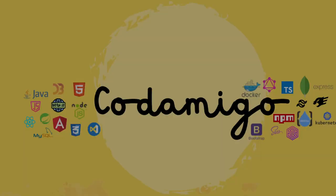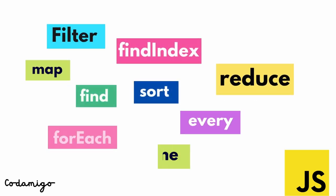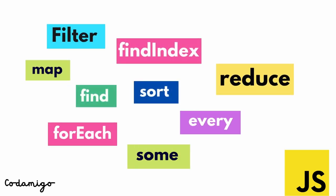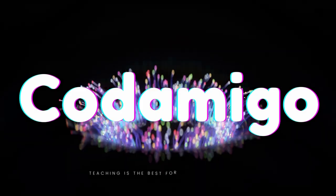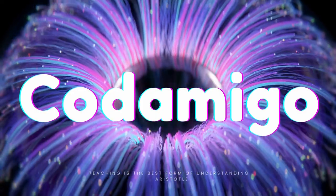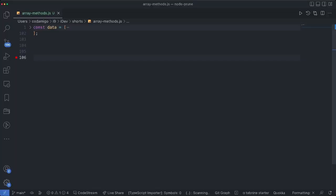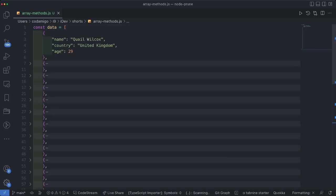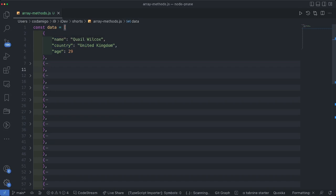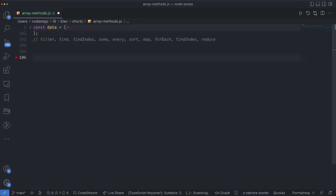Hello guys, welcome back to KodamiGo. In this video we're going to talk about some useful array methods in JavaScript. I have a collection of arrays — an array of objects with 20 objects in total, and every object has name, country, and age keys. In this video we're going to cover all these methods.